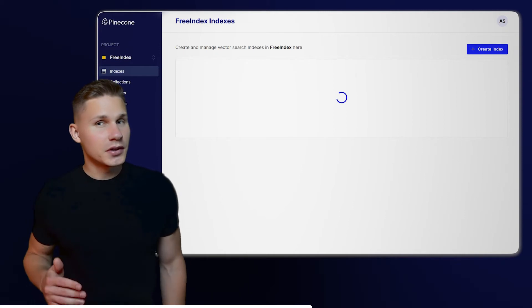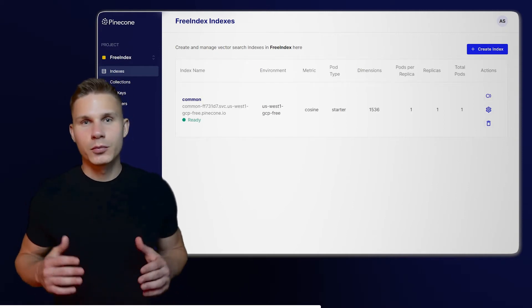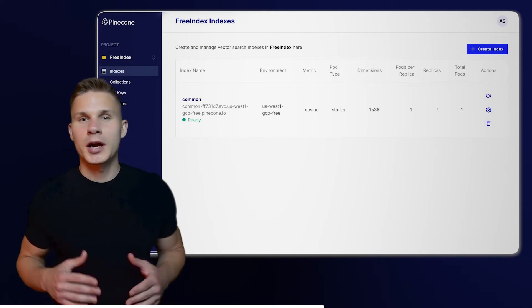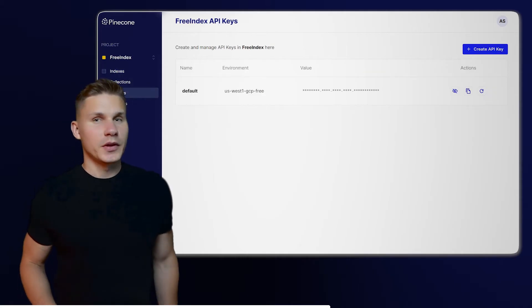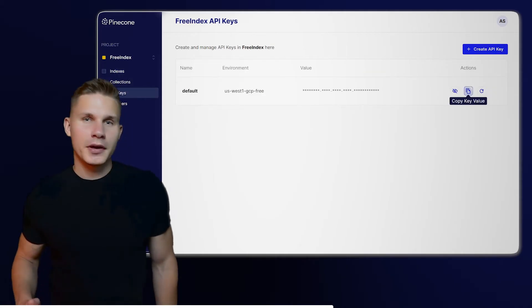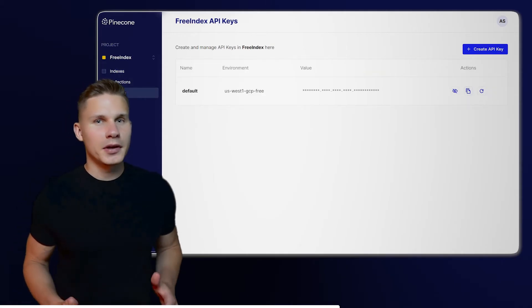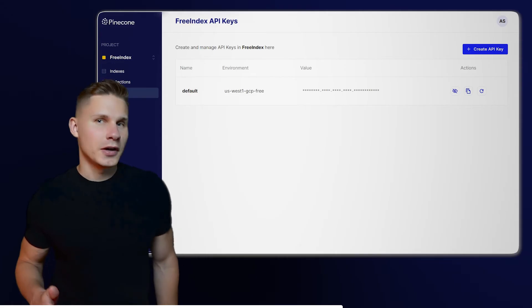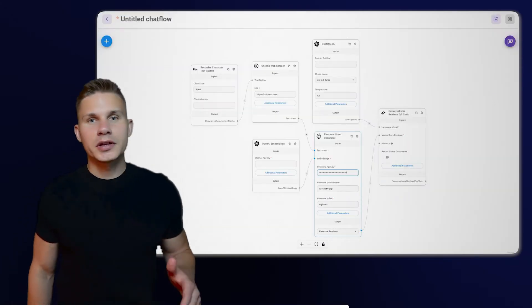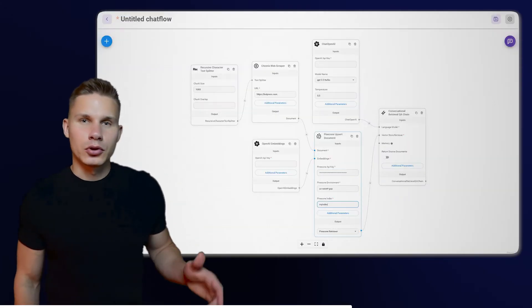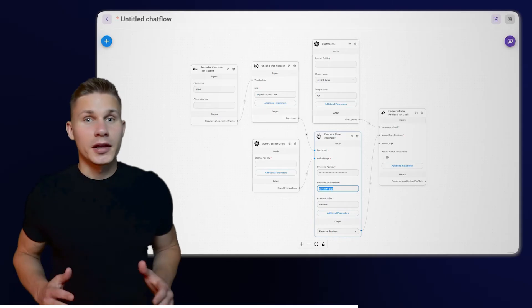This free index allows you to store up to a million vectors, which is more than enough for a couple of hundred websites. Next, navigate to the API Keys section and copy your API key and environment name. Paste them into the Landflow Pinecone node along with your index name.